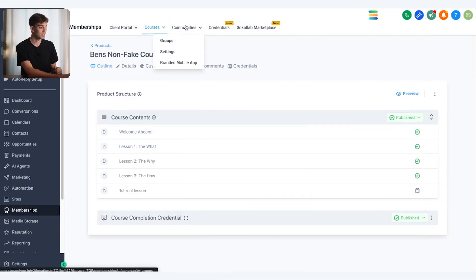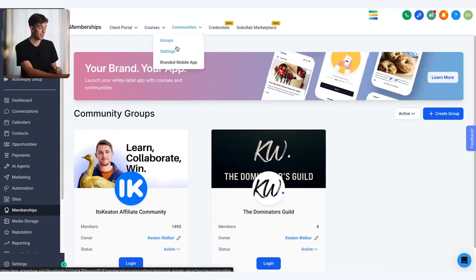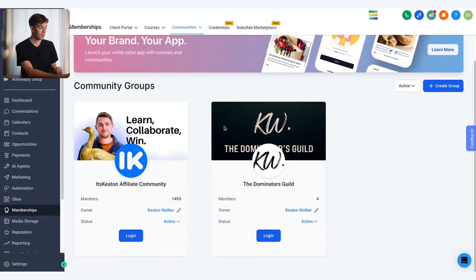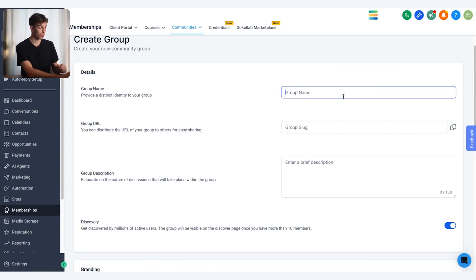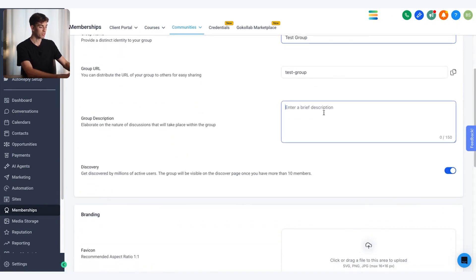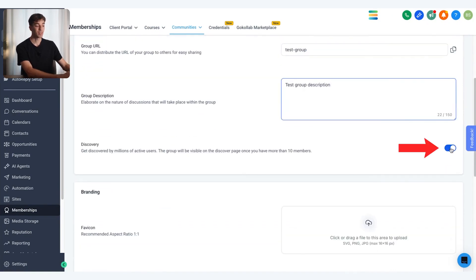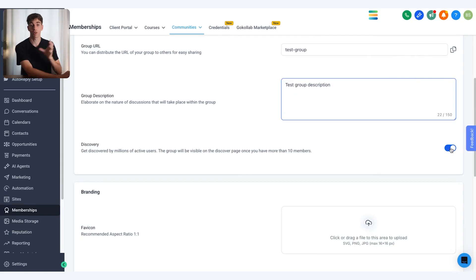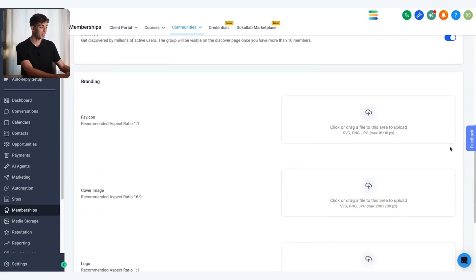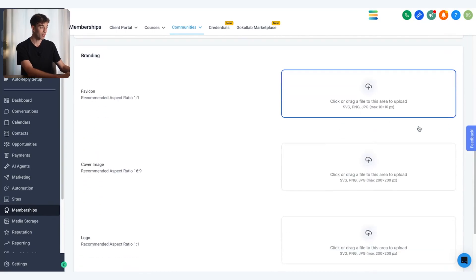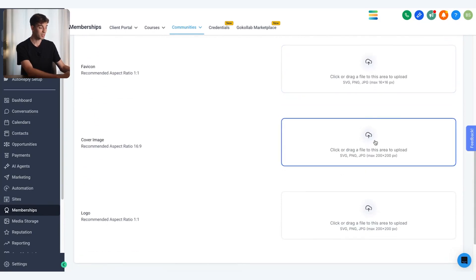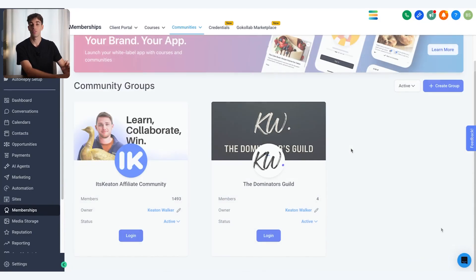To create a community, come up to communities, click on groups, and then click create group. All you have to do is give it a group name, a brief description, and toggle whether you want the community to be discovered in the GoCollab section. If you want to keep it completely private, just toggle that button off. Then add some branding like a favicon, cover image, and logo, and click create group.